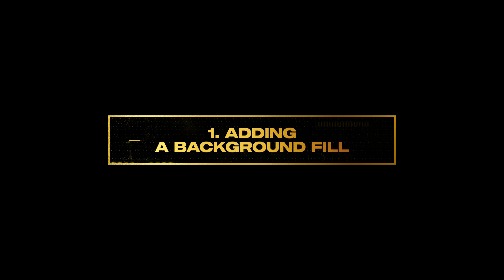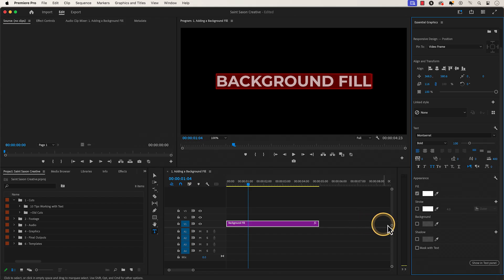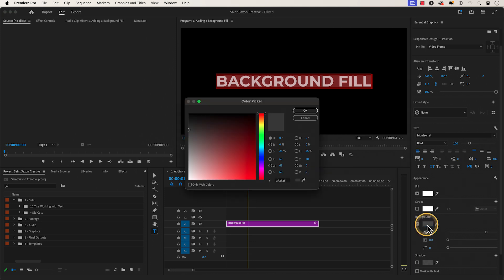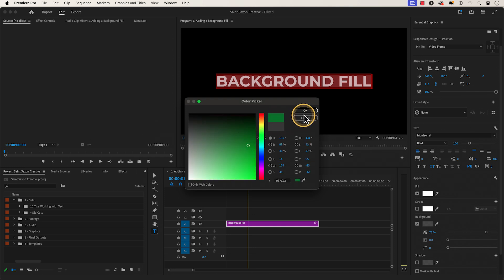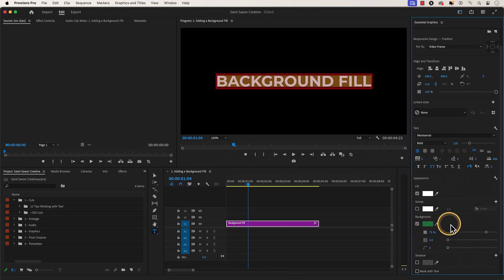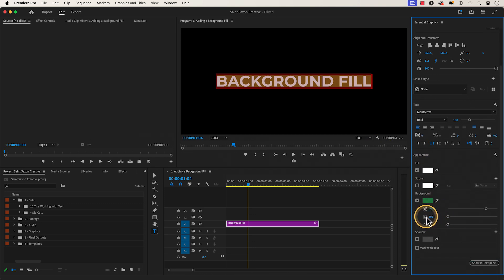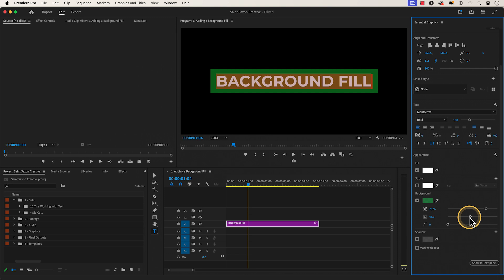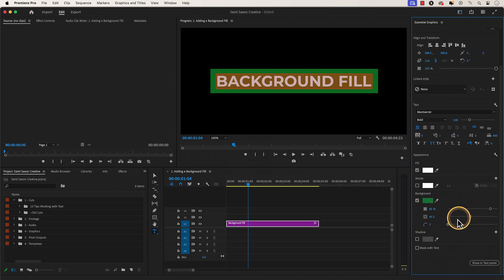Number one: adding background fill. To add background fill to your text, go to the appearance section and enable background. Click on the color picker icon to bring up the color picker window, then select the color of your choosing and press okay. To increase the size of the background, go to size and adjust it to your choosing. If you want to change the opacity of the background, go to opacity and use the slider to decrease or increase the opacity. If you want the background fill to have rounded corners, go to corner radius and increase the corner radius.